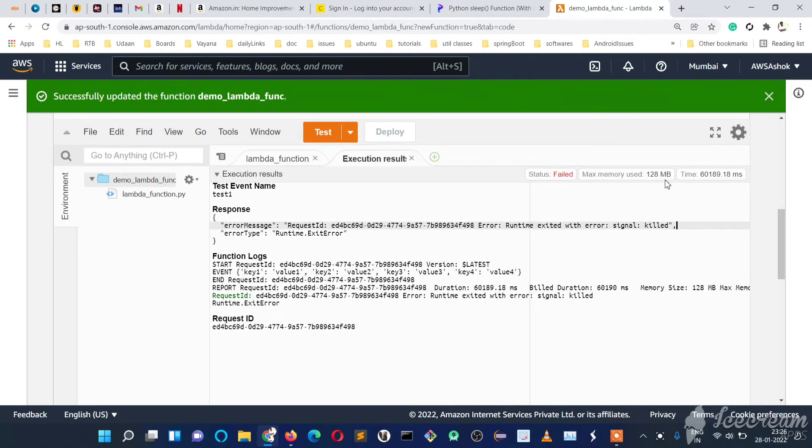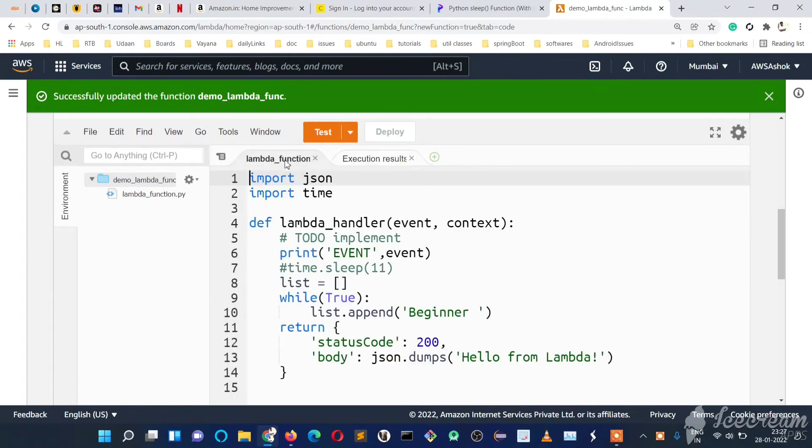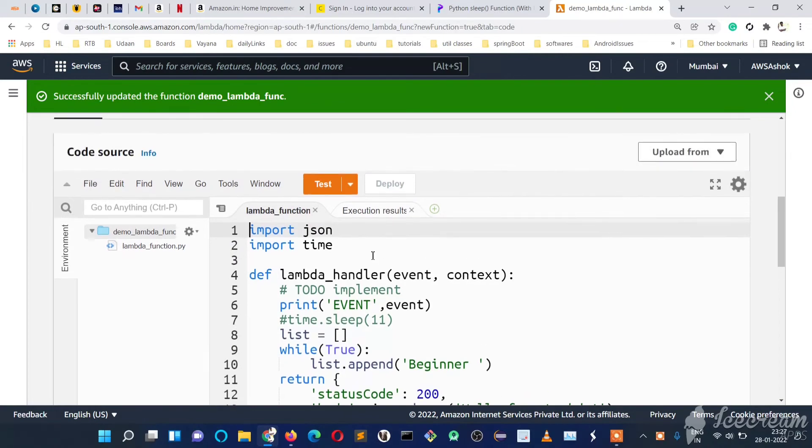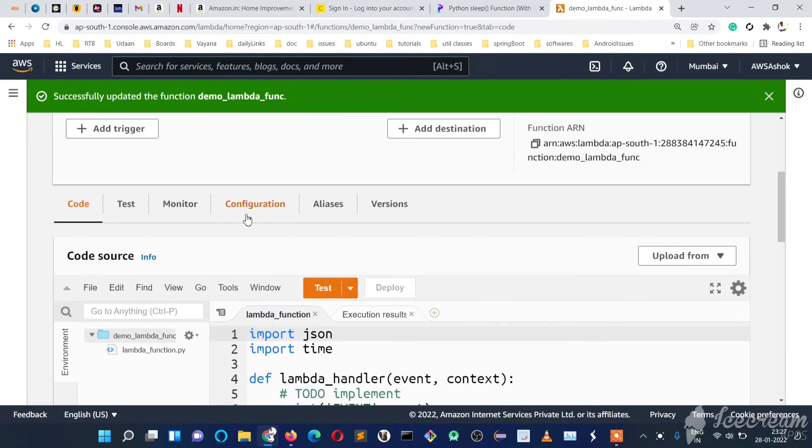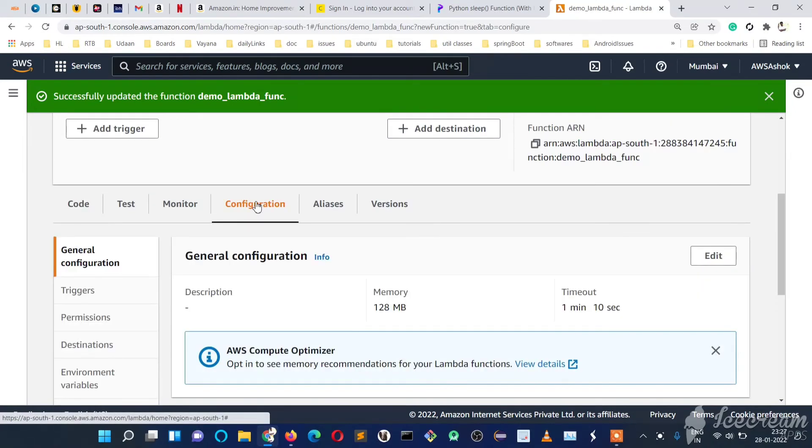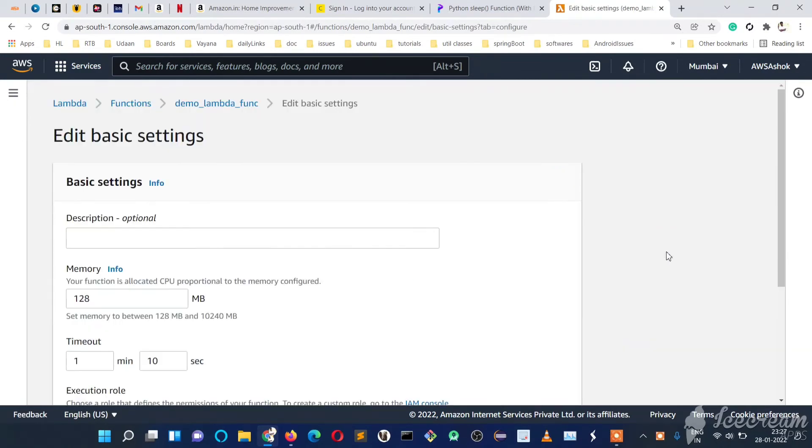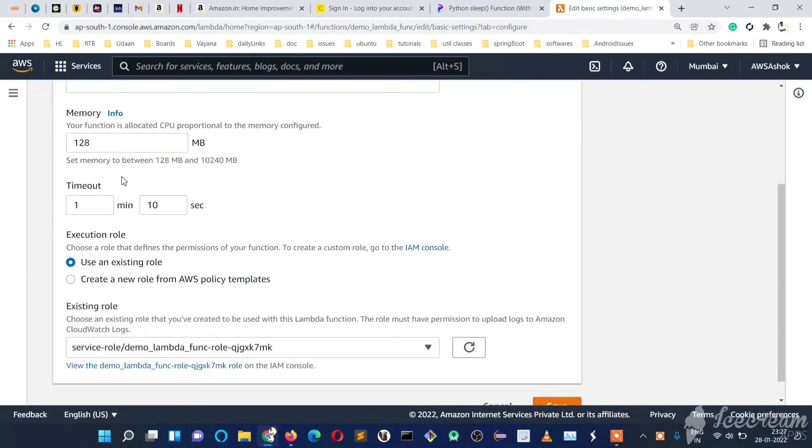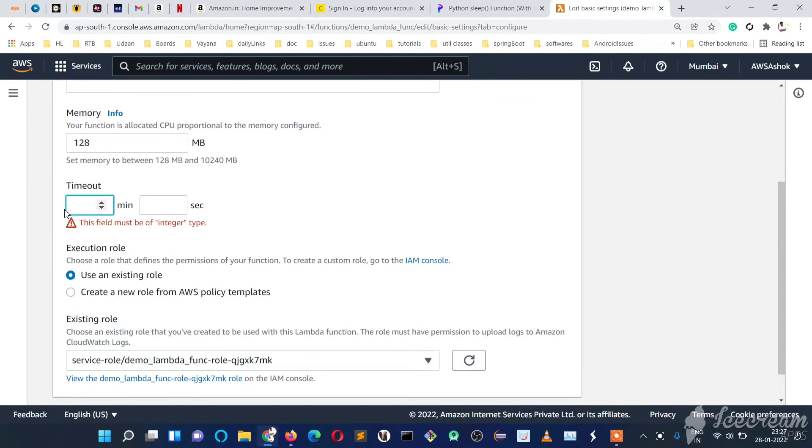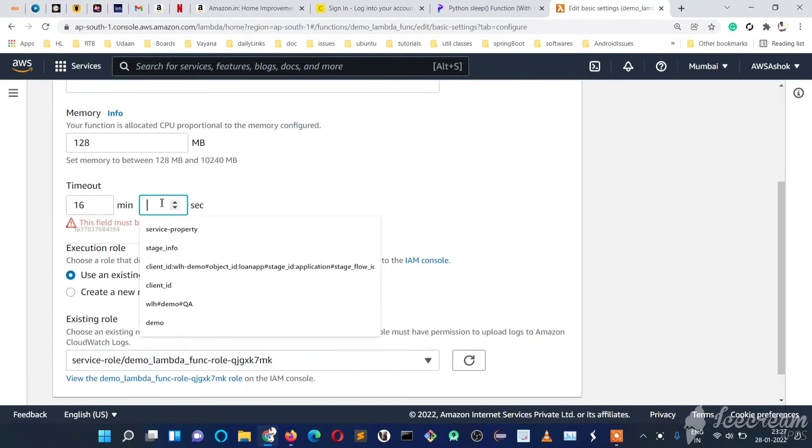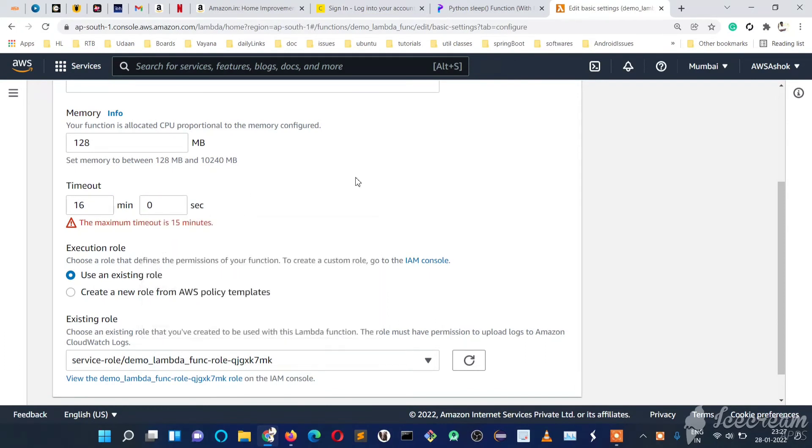To remove such errors, we need to set the memory limit in the configuration—we can increase memory here and increase time here. Let's check what's the maximum time we can give for Lambda. We see that the maximum timeout is 15 minutes.